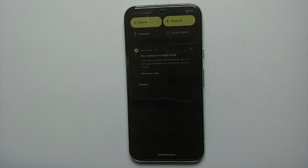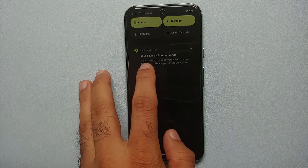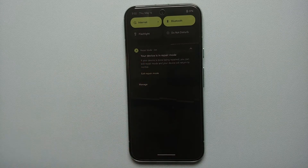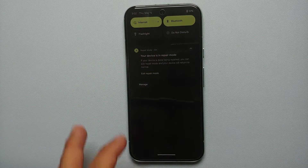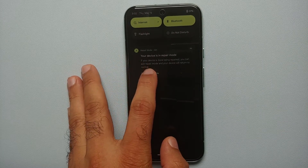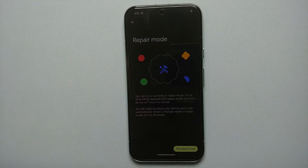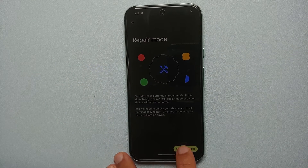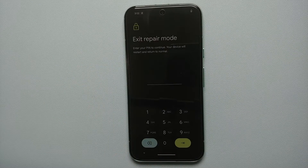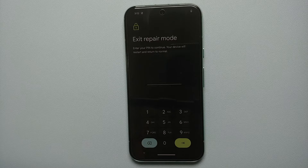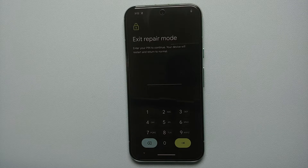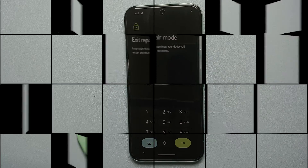There will be a notification that the phone is in repair mode. Once you get your phone back from repair, all you have to do is select 'Exit Repair Mode,' enter your PIN, and your device will boot back into normal mode.